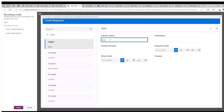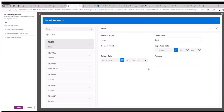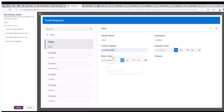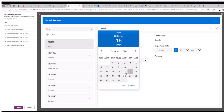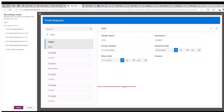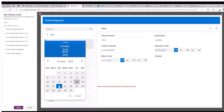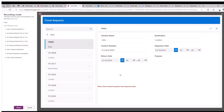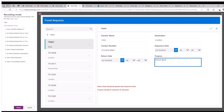I am submitting a new request and providing all the fields: traveler name, destination, contact number, departure date, return date, and purpose. I'm filling up all the fields and checking whether the validations show up. You can see on the left-hand side it is recording all the steps. When the return date is less than the departure date, it shows the validation. Similarly, if the purpose field is less than 10 characters, the error message shows.